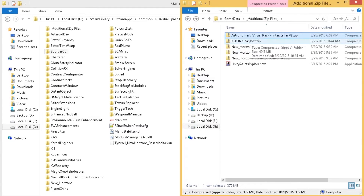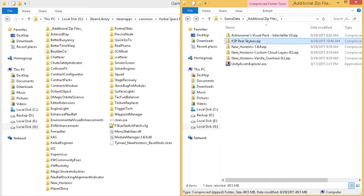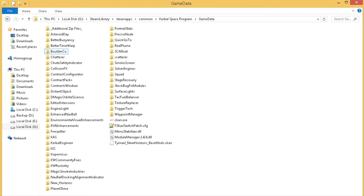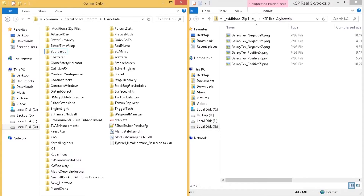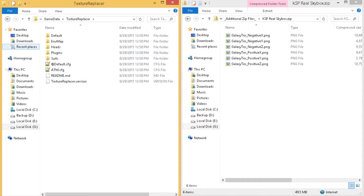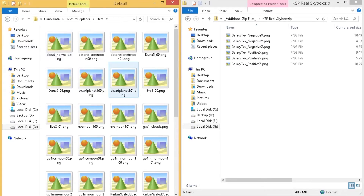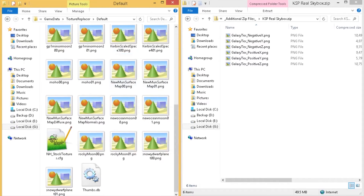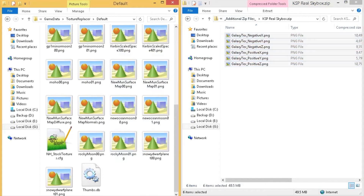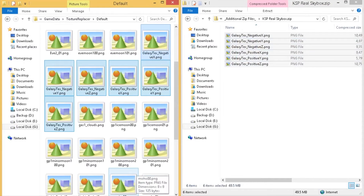I also like the skybox. These textures have to be put into Texture Replacer in order for them to be used. So if you go to Texture Replacer, Default — this is where you're going to want to move these textures. If you drag these over there, this will give you a higher resolution skybox.